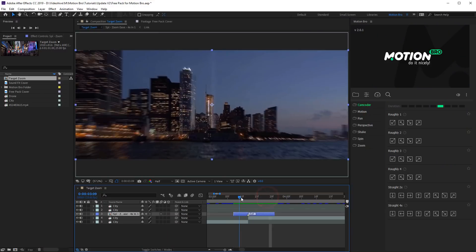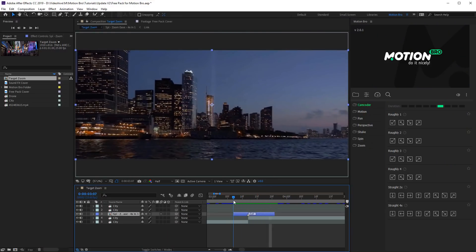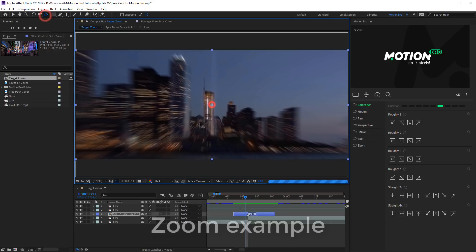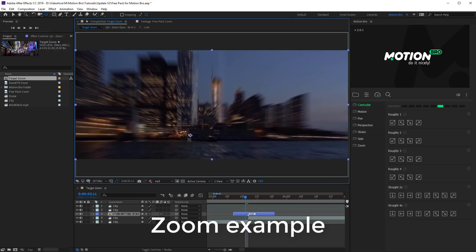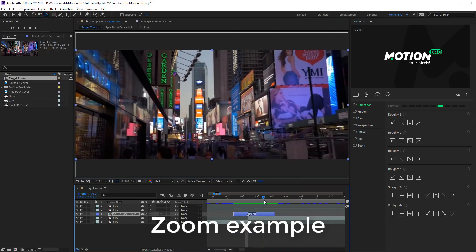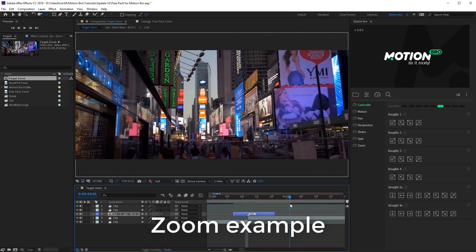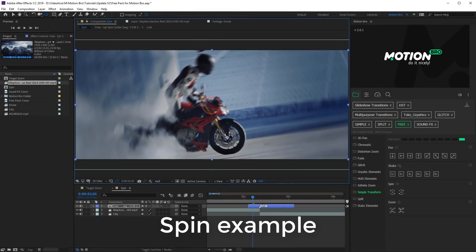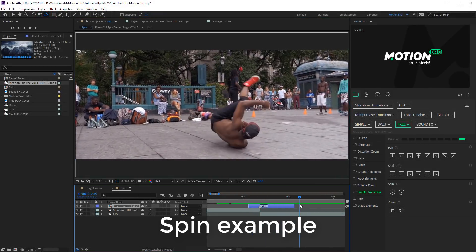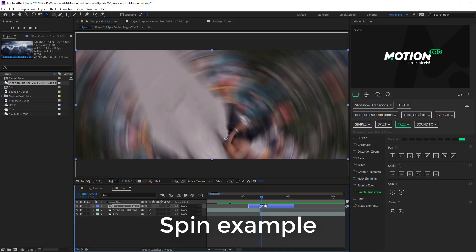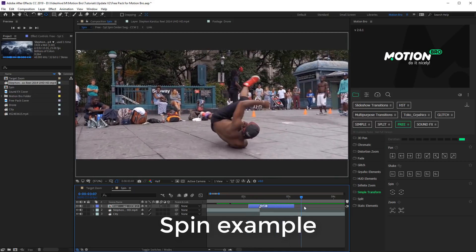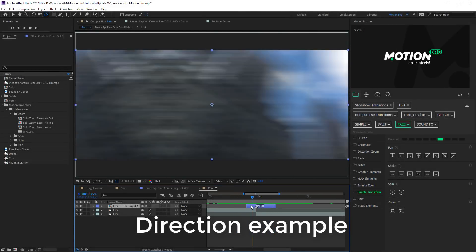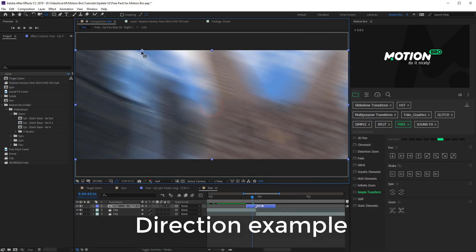You can change the target point for zoom and spin transitions using anchor point tool. Likewise you can change the direction of a slide for pan transition.